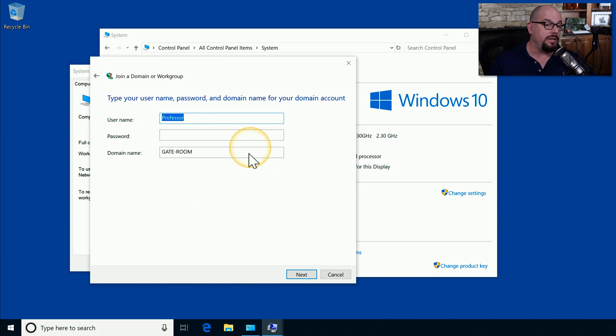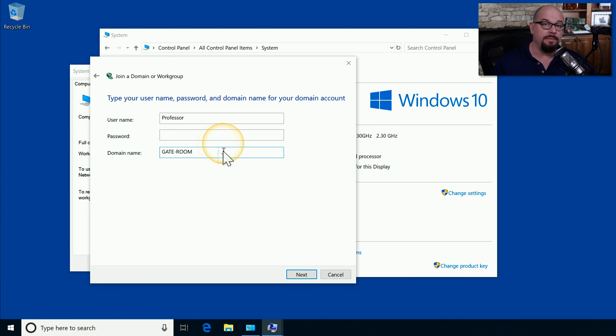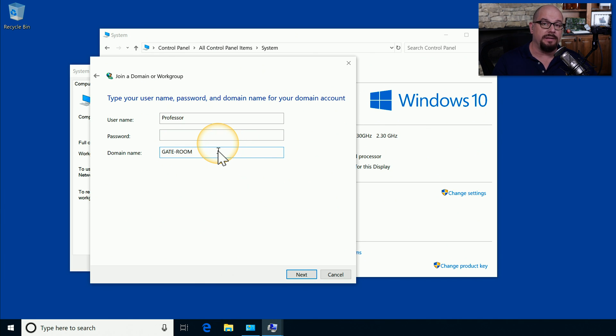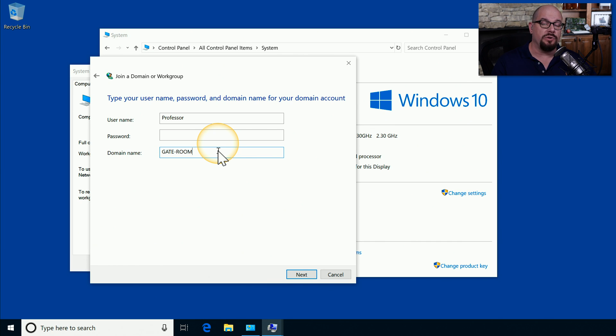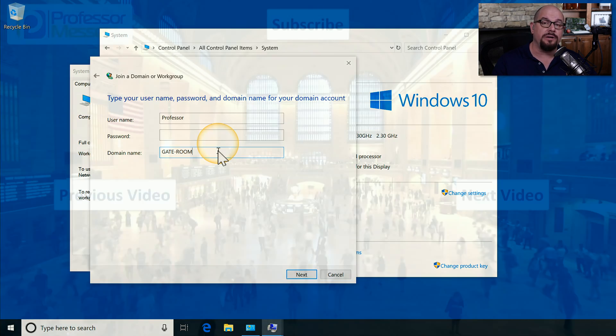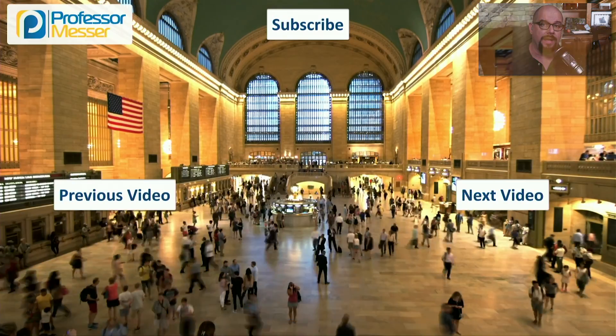From there, you need to provide your username, your password, and the domain name to be able to add this system to the Microsoft Windows domain. Access to a Windows domain must be granted by the administrator. So if your credentials do not allow access to the domain, you'll need to check with your local administrator to get the proper access.